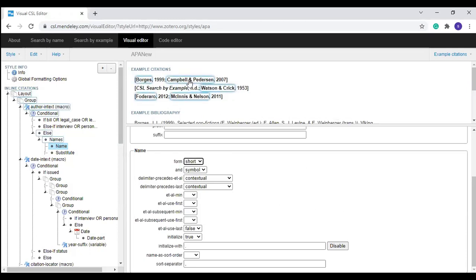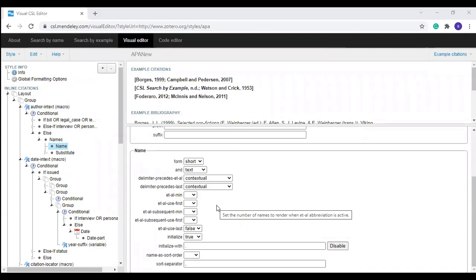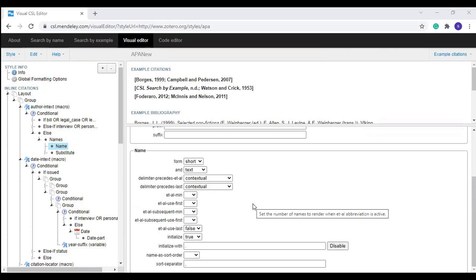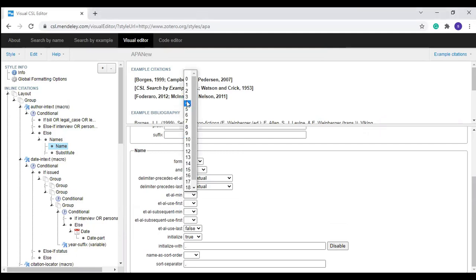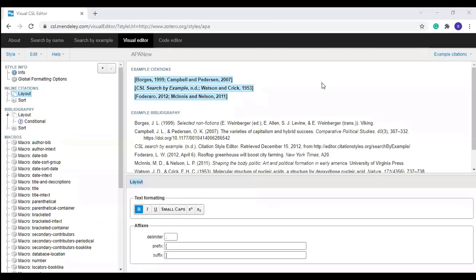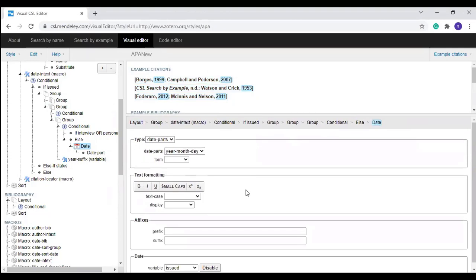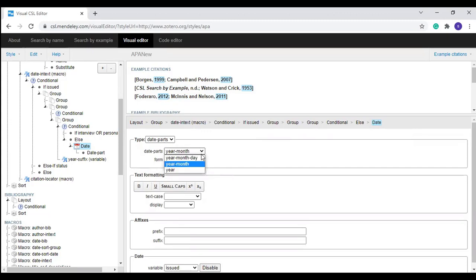The short name is without initials; you can make it long — that is, with initials. Normally we don't use the name with initials so keep it short. You can also set the 'and' text at the end. There are different guidelines to activate 'et al,' so you can change that number. If you keep your cursor there you can see the explanation for that option. In the same way you can click the year and see the format options: year-month, year only, or year-month-date. You can change the date format there.